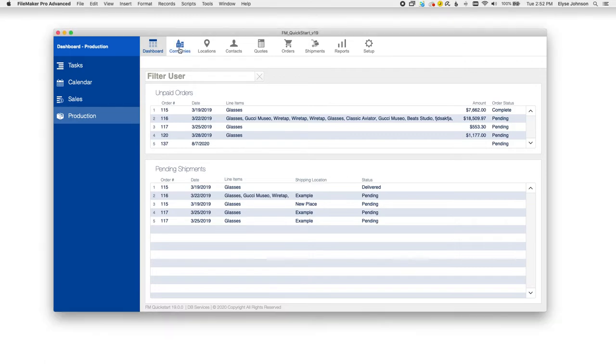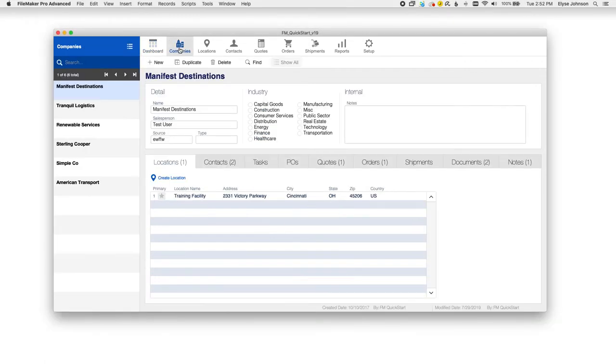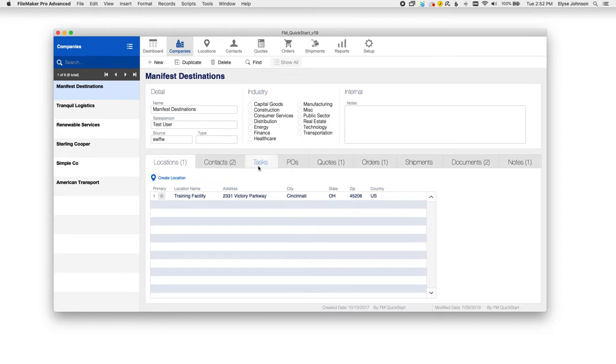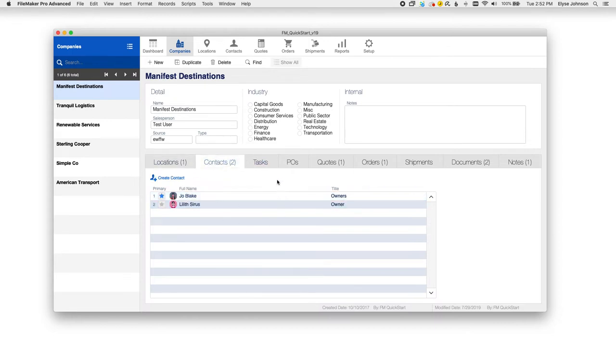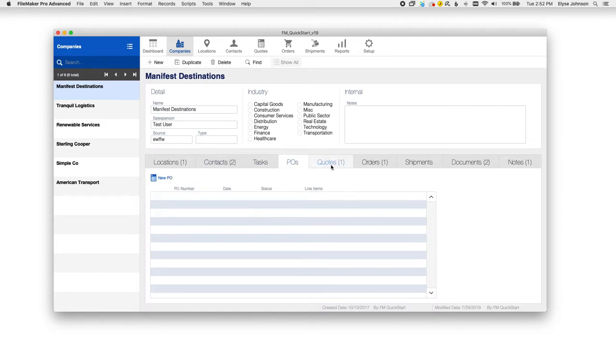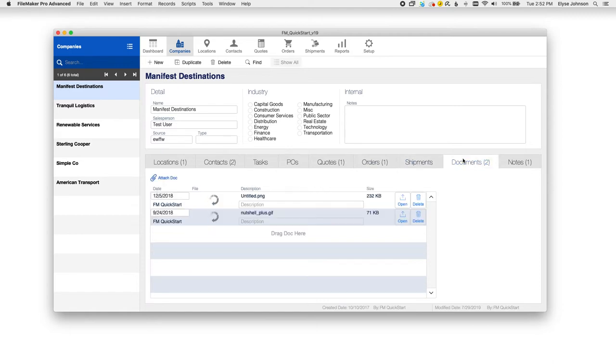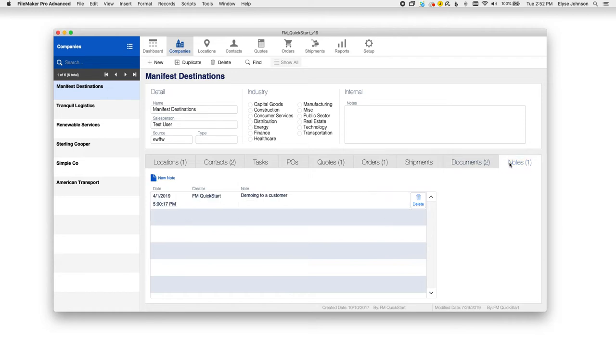The first would be the companies module. You can add details about each company that you have in here, such as multiple locations, as well as your points of contact for the company. Any tasks you've created will also fall under here. You can also see POs, quotes, orders, shipments, and you can also store documents in FM Quick Start, which is a great feature as well. You can also add some notes in here.